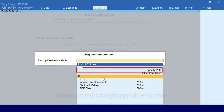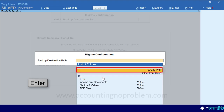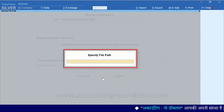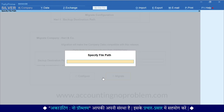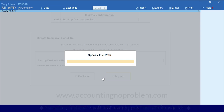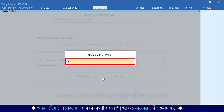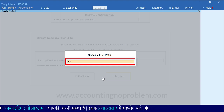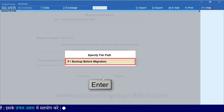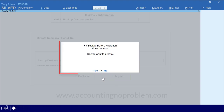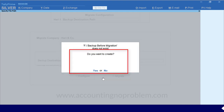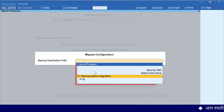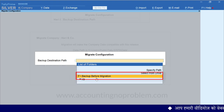D Drive सेलेक्ट करते ही इस Drive के अंदर जितने भी Folders बने हुए हैं, वो सब यहां पर दिखाई पड़ रहे हैं। यदि आप इनमें से किसी Folder में Backup लेना चाहते हैं तो उस पर जाकर Enter Press करें। अब हम आपको Specify Path, पहला Option समझाते हैं। इसके लिए Specify Path Option को सेलेक्ट करें। यहां पर आपको वो Path टाइप करना होगा जहां आप इस Company का Backup रखना चाहते हैं। हम F Drive में एक नया Folder बनाकर उसमें Backup लेना चाहते हैं। उसके लिए हमने Type किया F: Backslash Backup Before Migration और Enter Press किया। ऐसा करते ही यहां कहा जा रहा है कि इस नाम का कोई Folder नहीं है — क्या आप नया Folder बनाना चाहते हैं? हम Yes के लिए Enter Press कर रहे हैं।